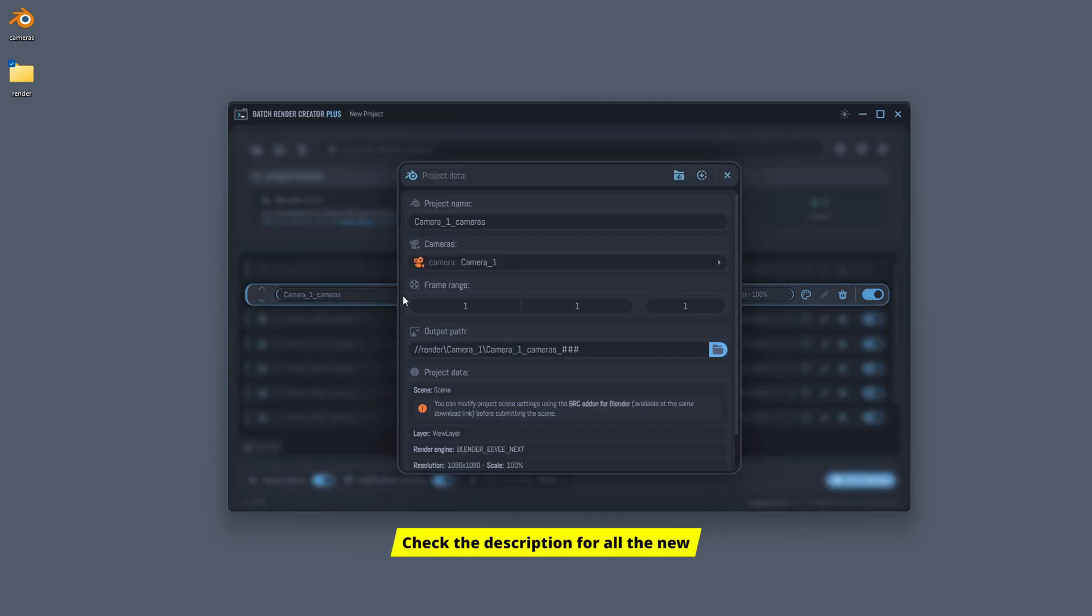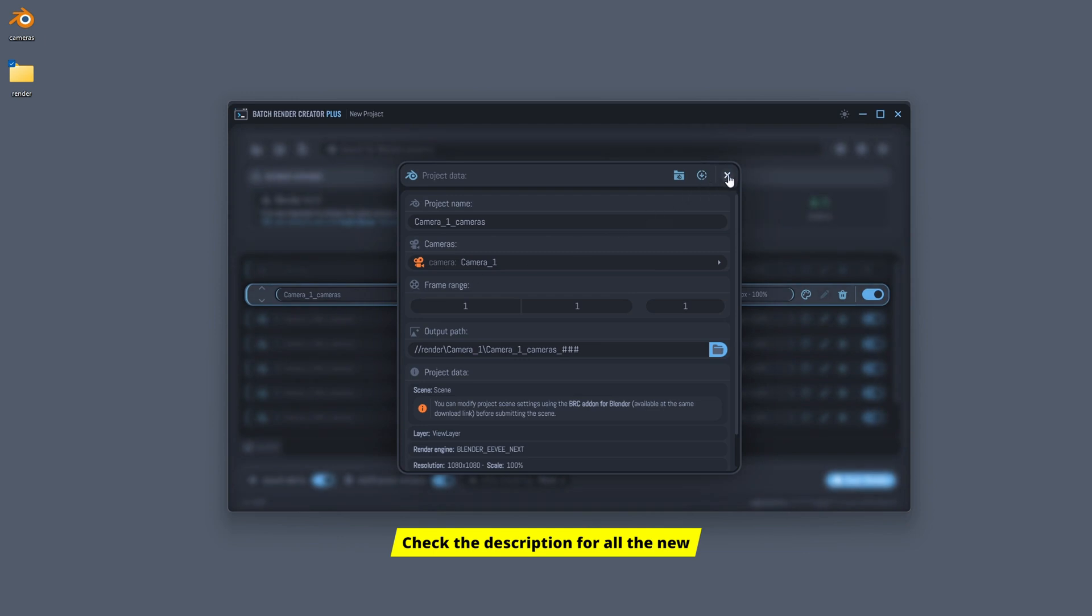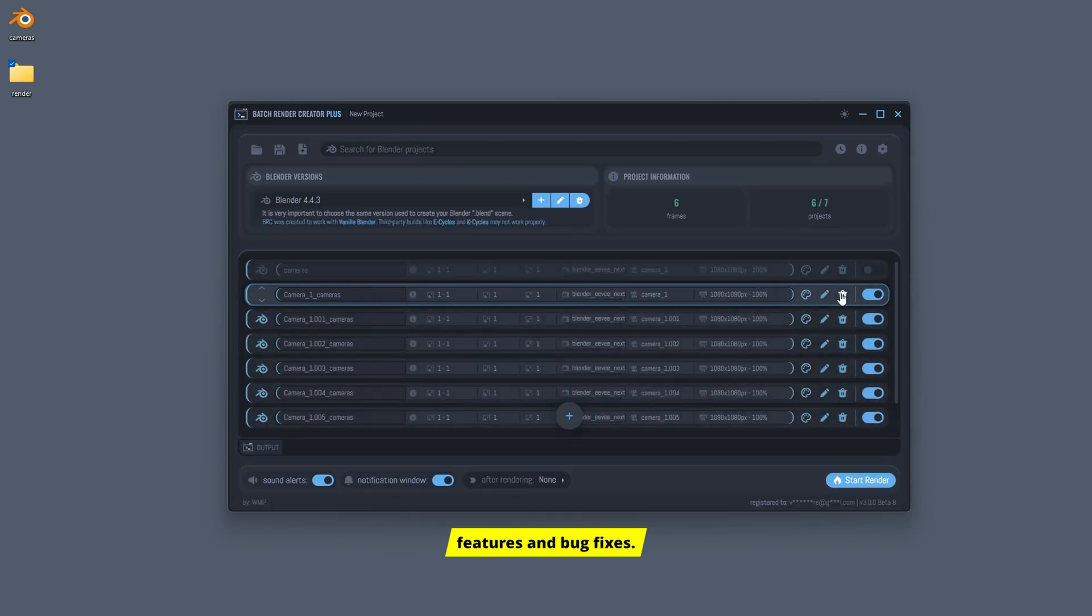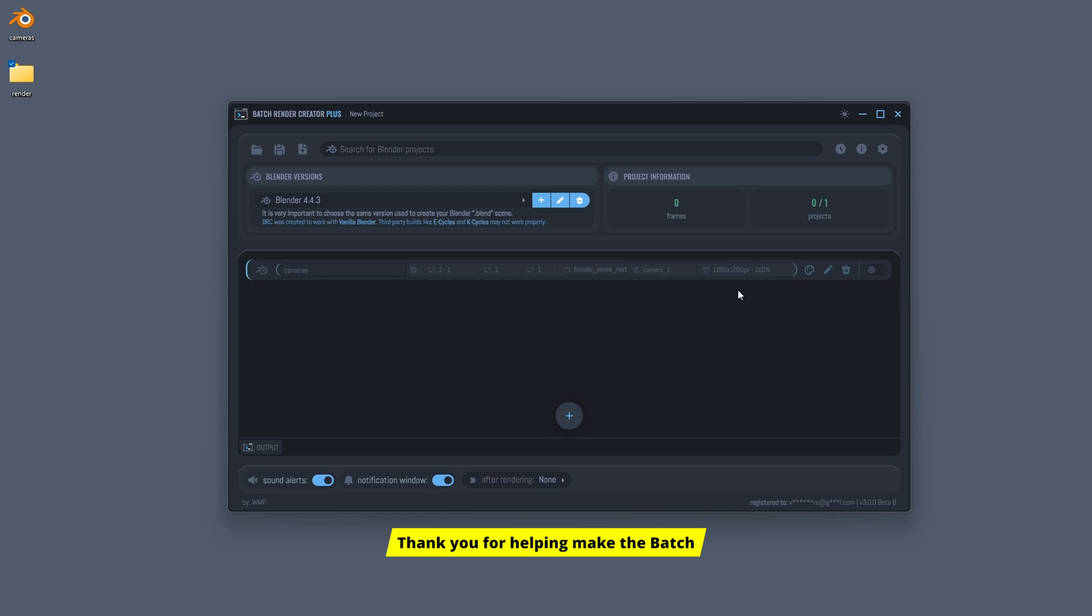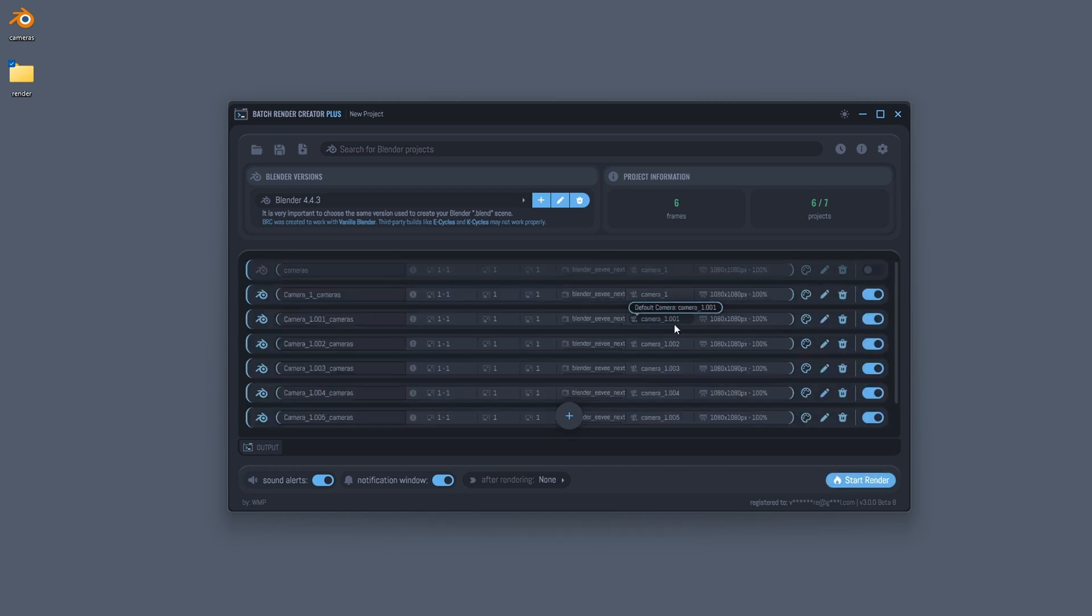Check the description for all the new features and bug fixes. Thank you for helping make the Batch Render Creator better every day. See you soon with more updates.